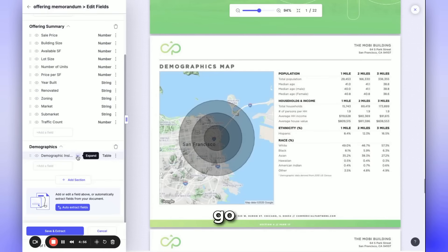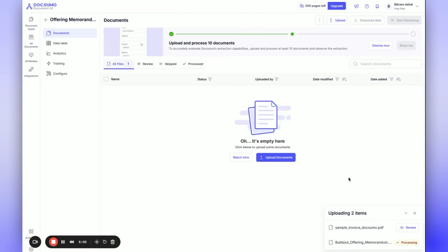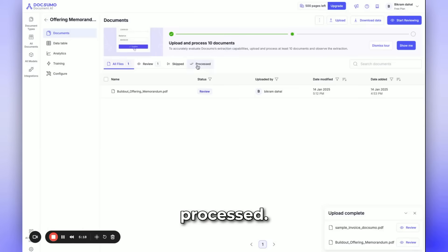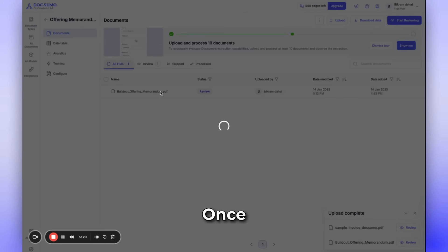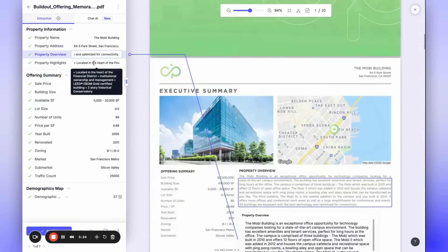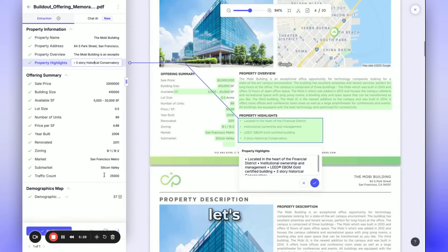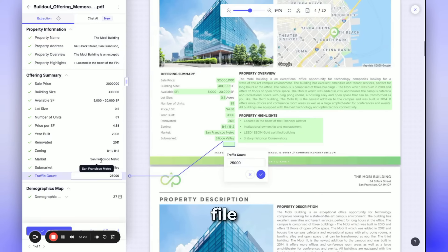Let's go ahead and save this to allow the document to be processed. Once it's done, we'll check out the extraction. The file has been successfully extracted. Now let's dig into the file and review the information.